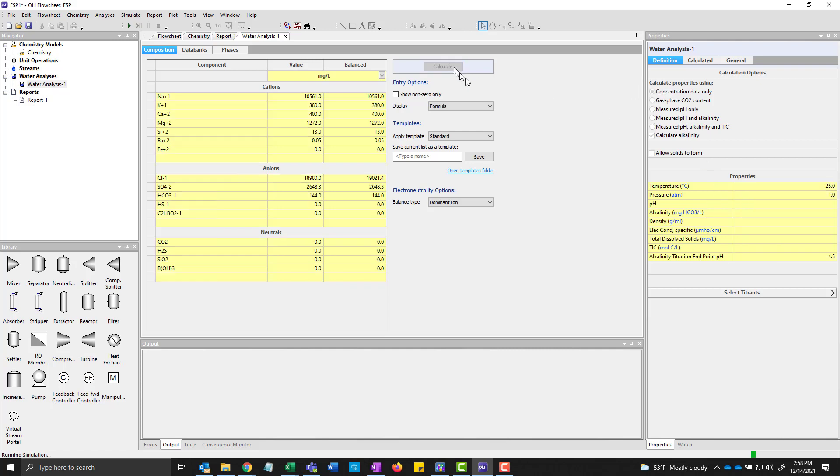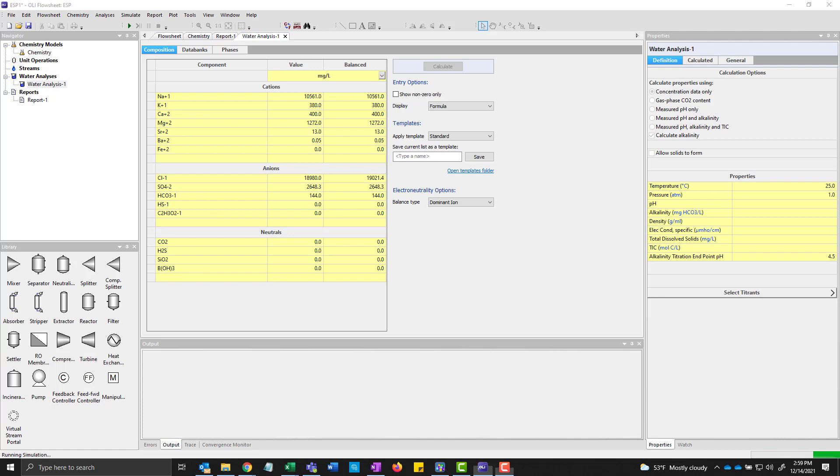We'll go ahead and calculate it. And it'll take a moment or two to actually calculate. And it's done.